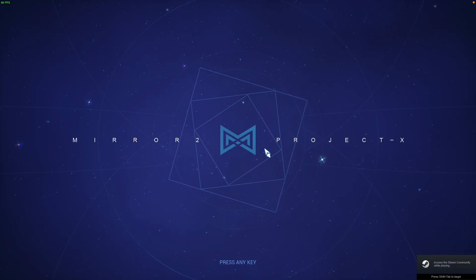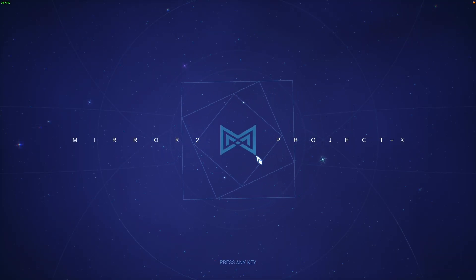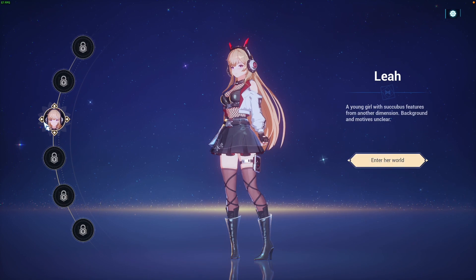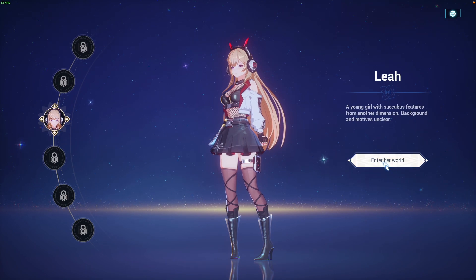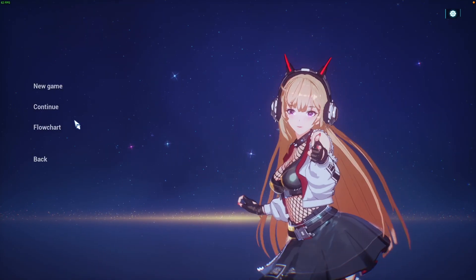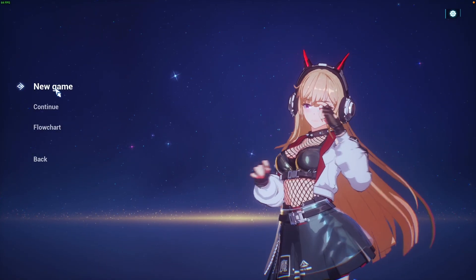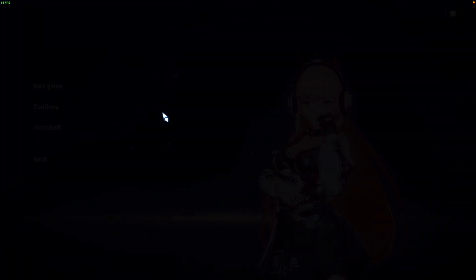So here we have Mirror 2 Project X and I'm going to enter Lia's World. Let's press new game.